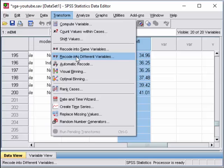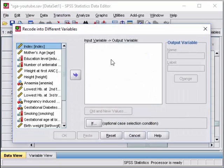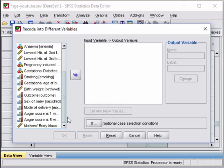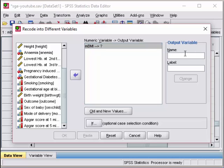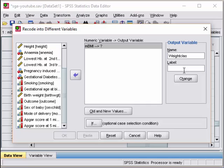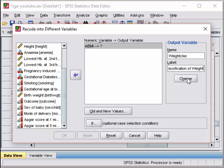First we are going to set the variable that we are going to transform, which is the BMI index. So we translate it here. The new one is classification of weight. Weight class.